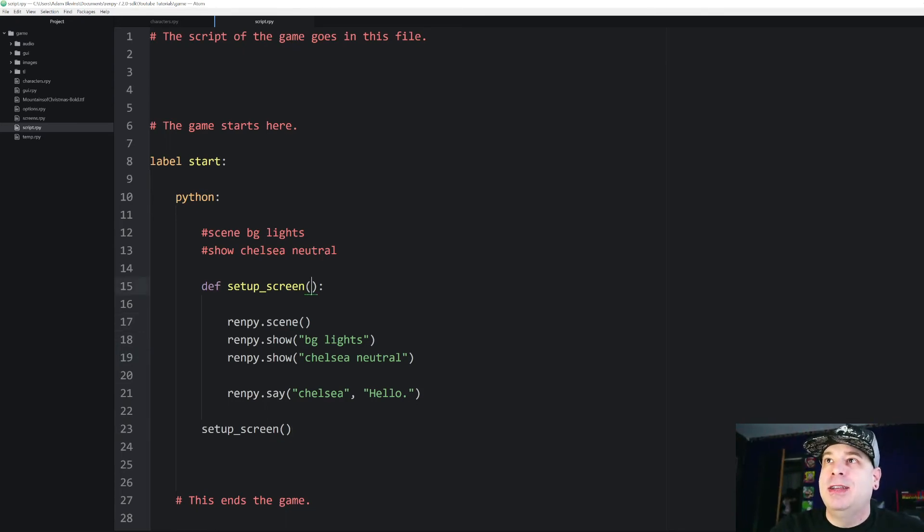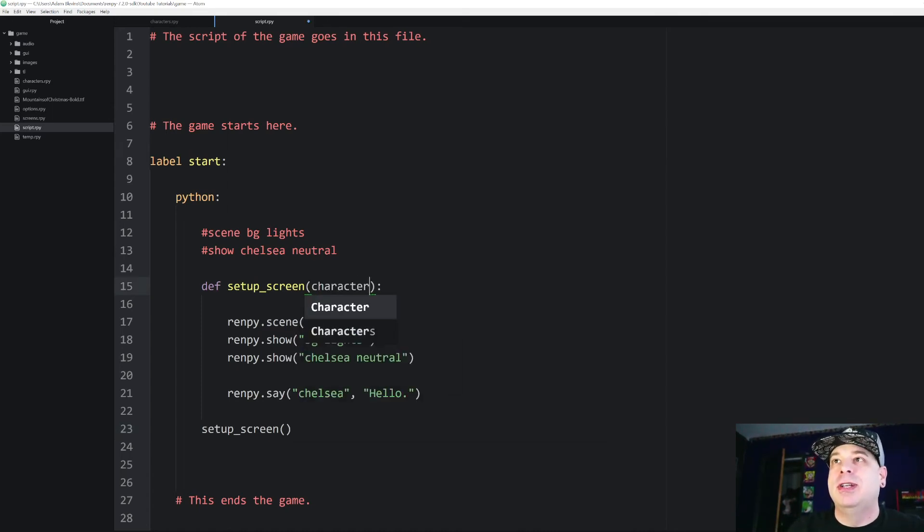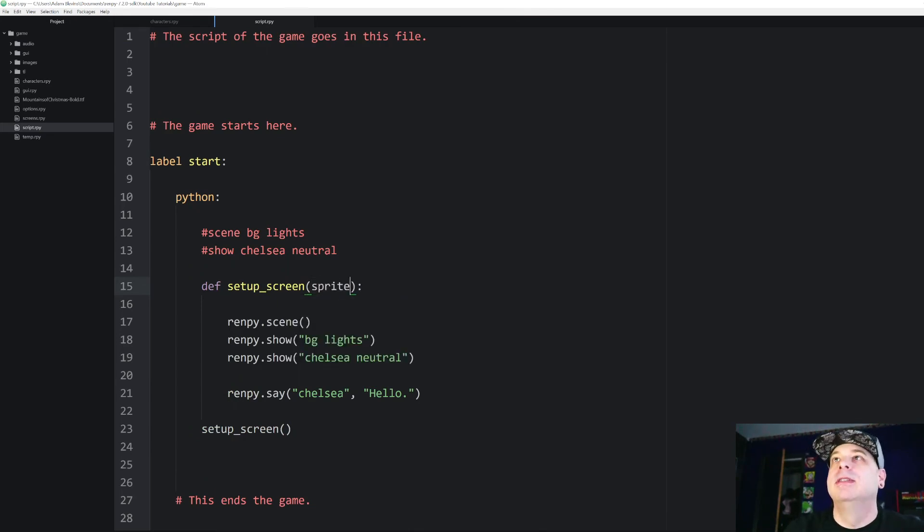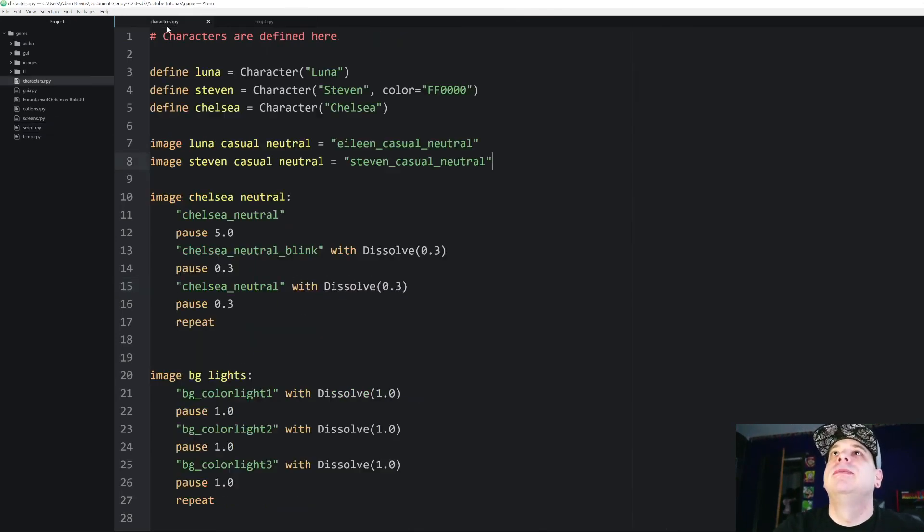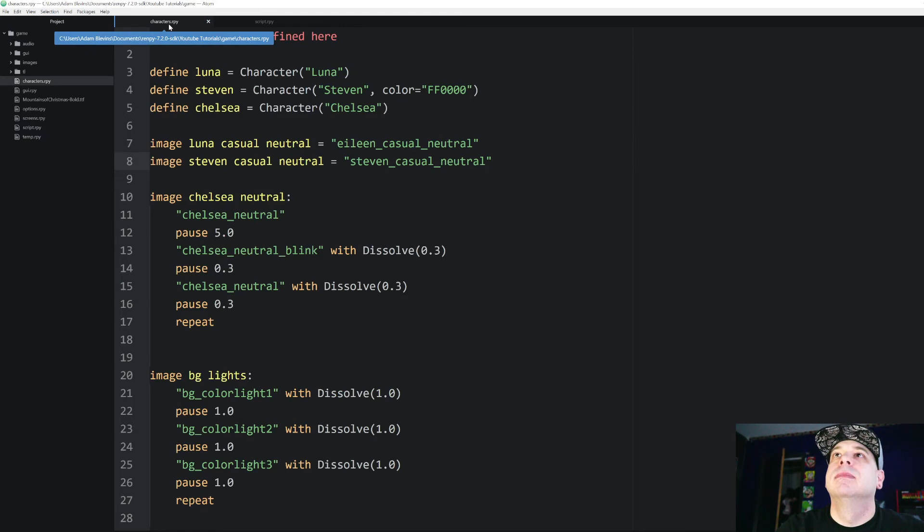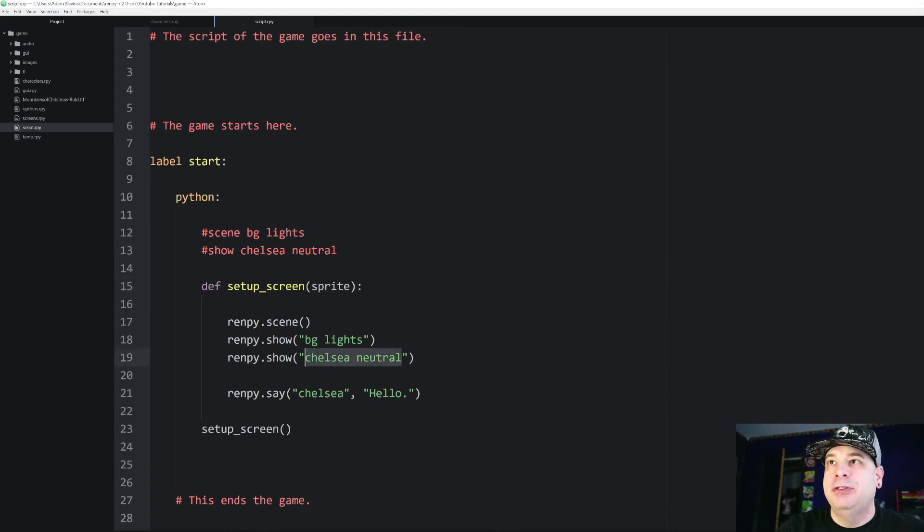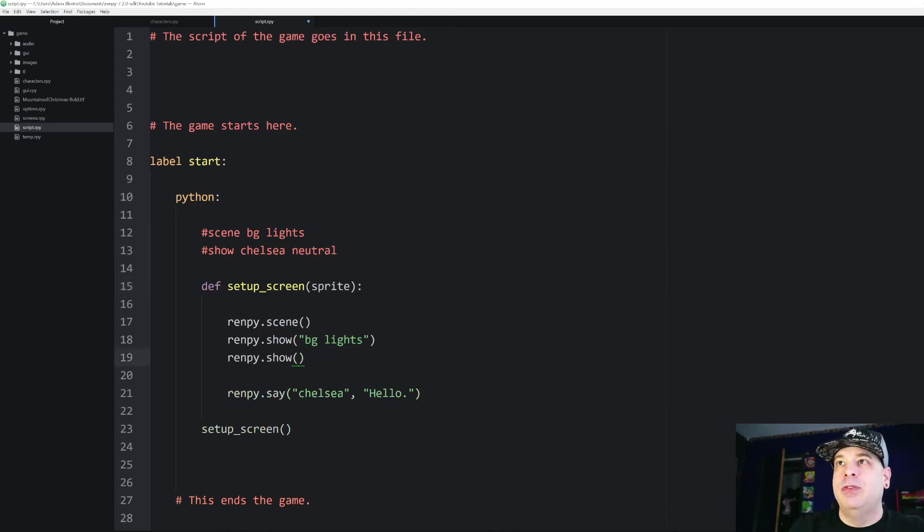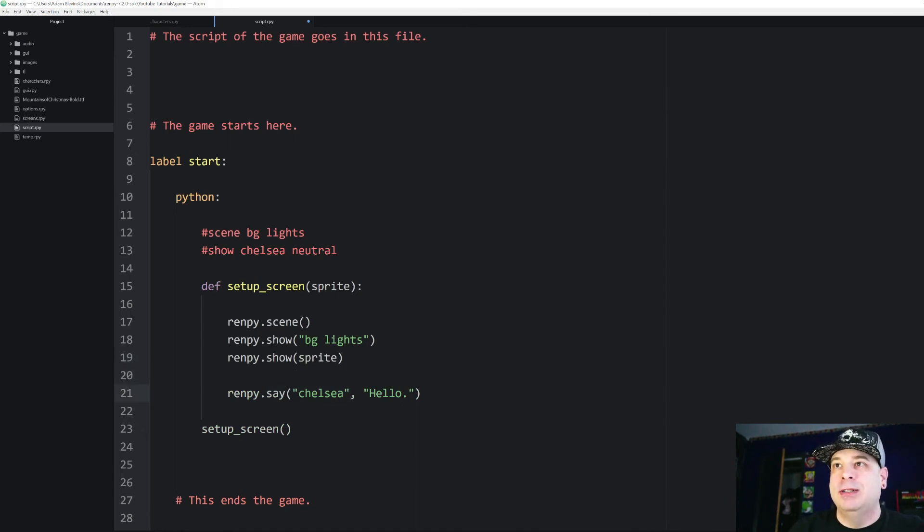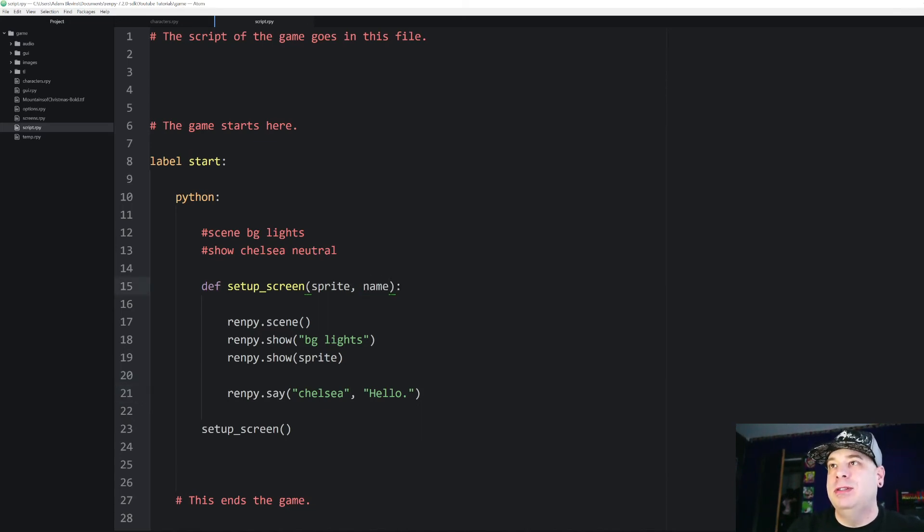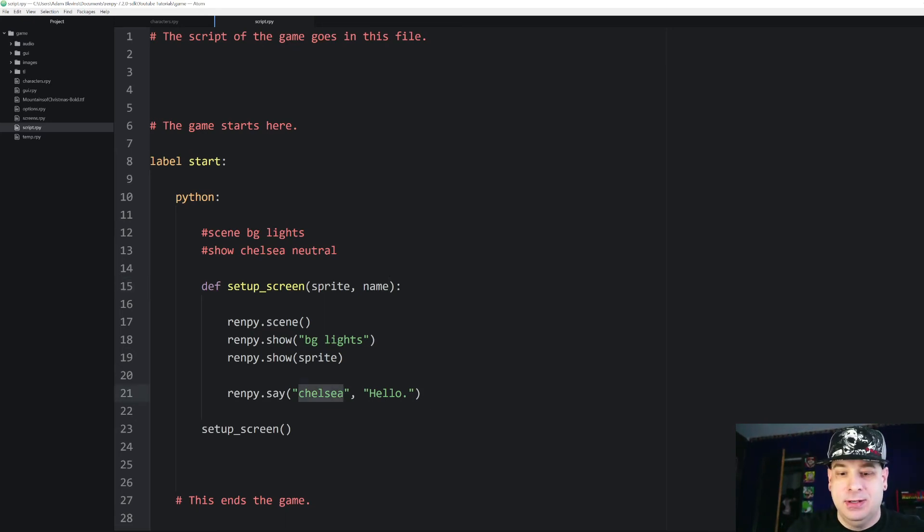Let's try setupScreen and let's drop in an argument called character. Or actually, let's call that sprite. And then down here on the renpy.show Chelsea neutral, instead we're going to call this variable that we're going to pass in called sprite. And let's go ahead and do a name argument as well just so we can have this one down here. We're going to replace that with name.